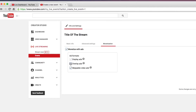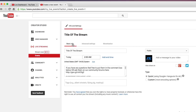Under monetization, you can actually monetize your live stream just like you would a regular video, and you can decide when you want to play an ad. You do need to be a YouTube partner to do that. If you want to know how to become a YouTube partner and set up Google AdSense to run ads on your videos, I'll have that link down below.